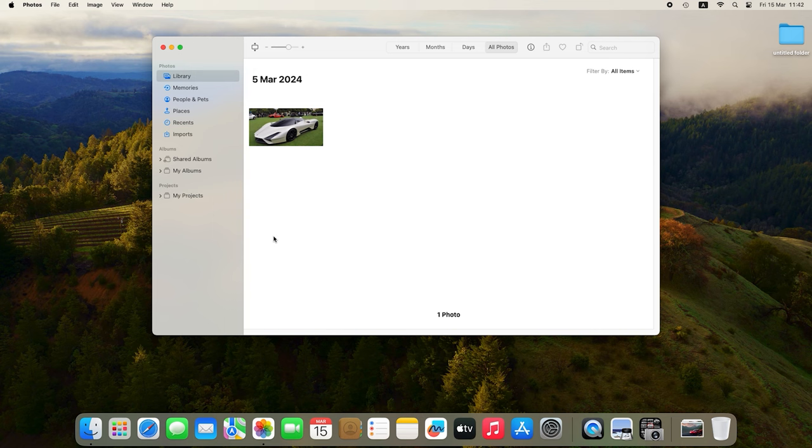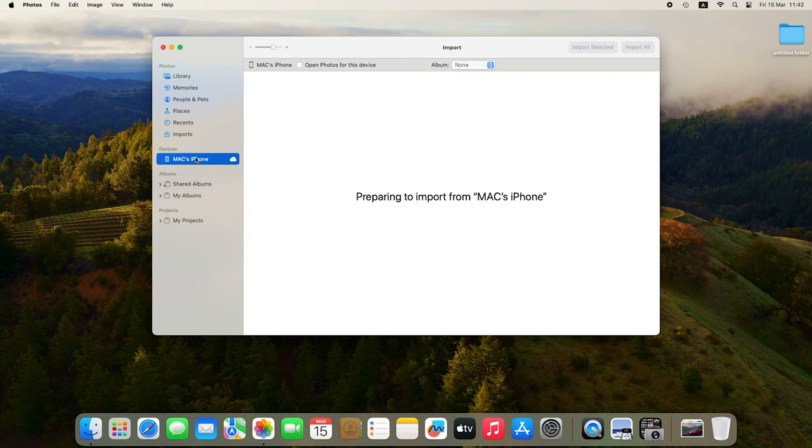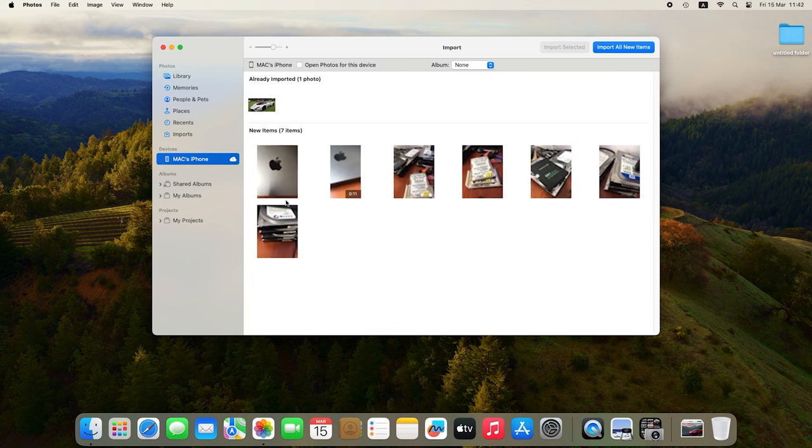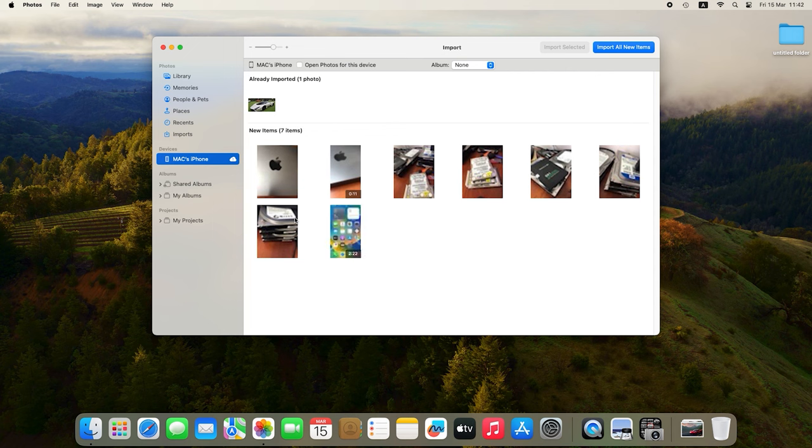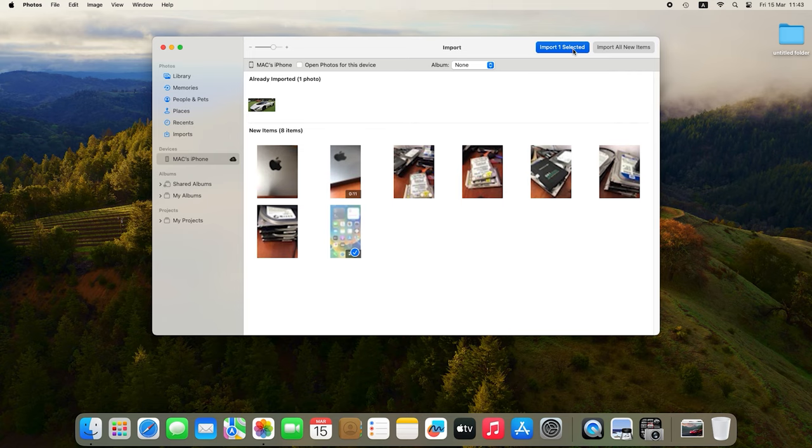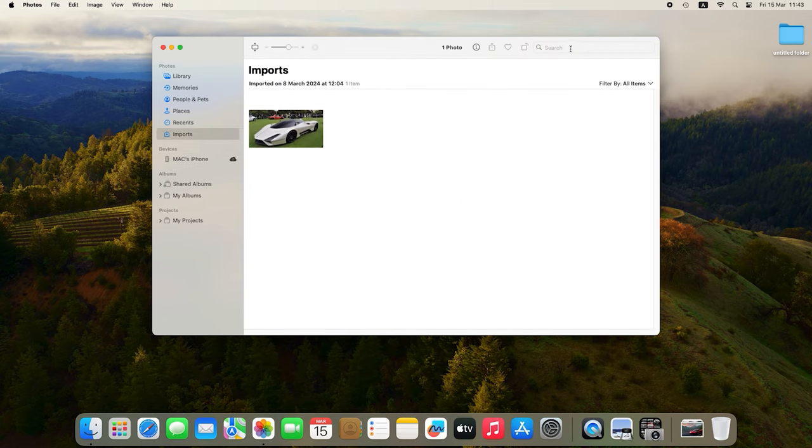In the Devices tab, you will see your iPhone. Select it. When the device is selected, you will see the list of all photos and videos available for import. Select the necessary files or click Import all new items to download all the contents. When the import operation is complete, files will be placed into the Imports folder.